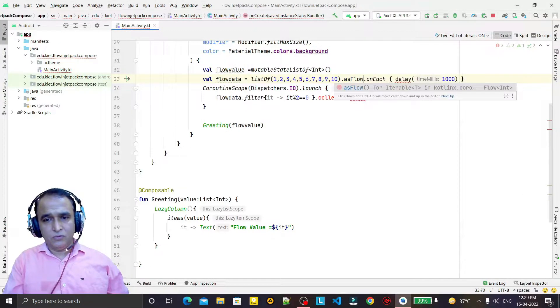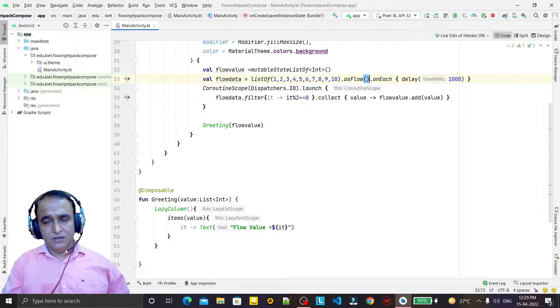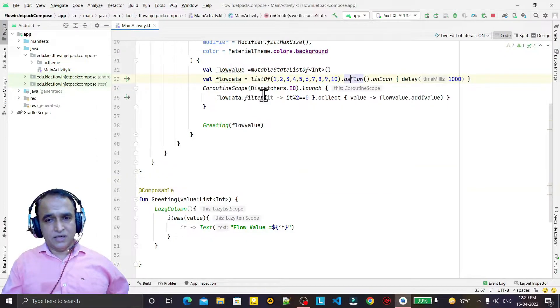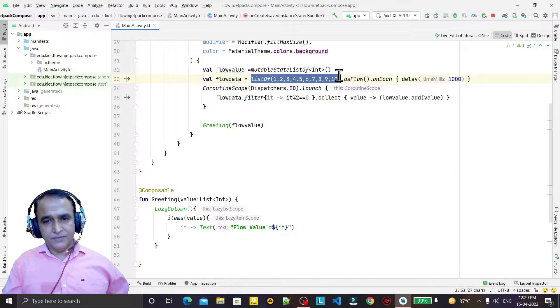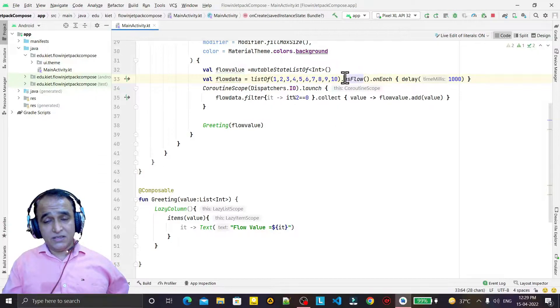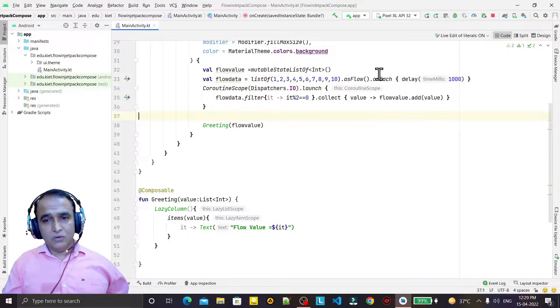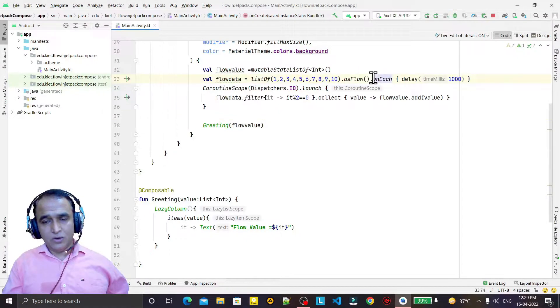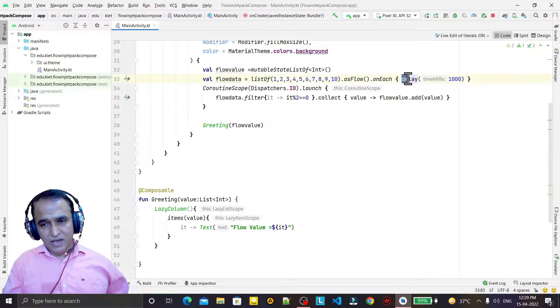So I will use like this, that means the list is already there, now I'm converting this list as a flow. And then on a flow I say on each, every value we will have a delay of one second like this.